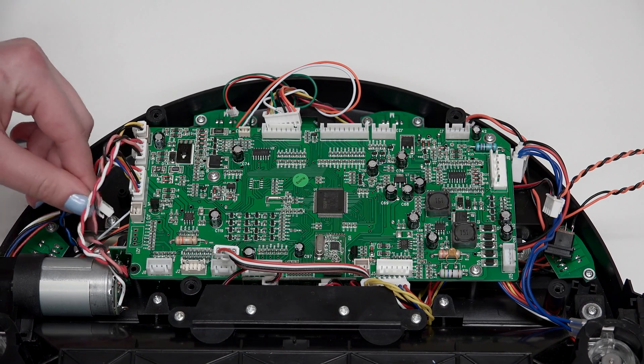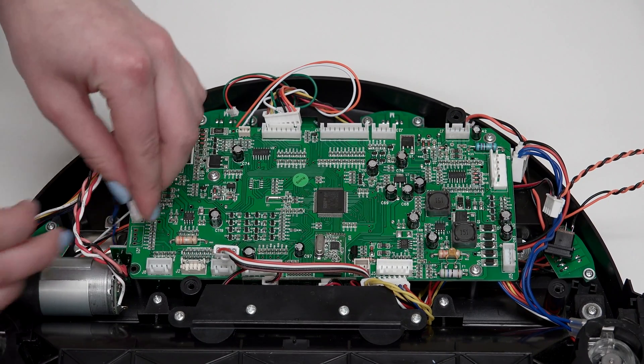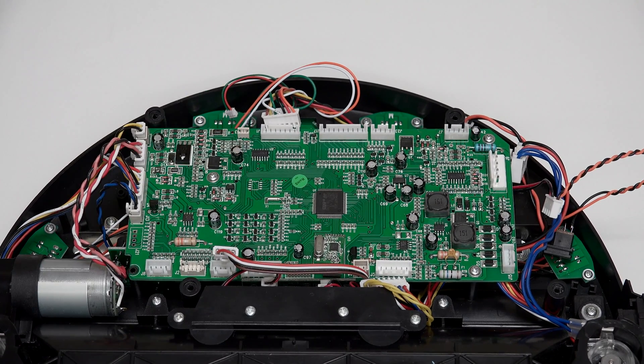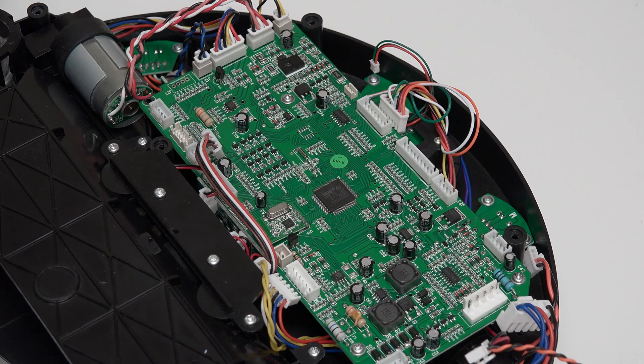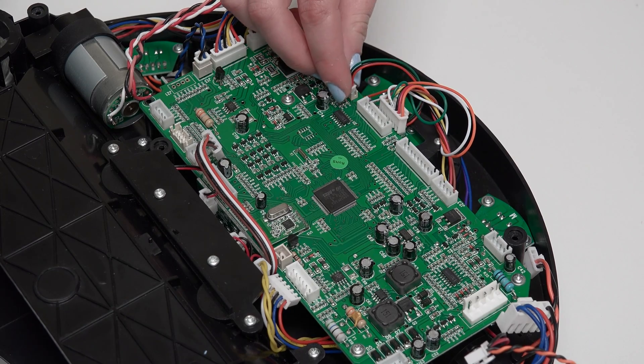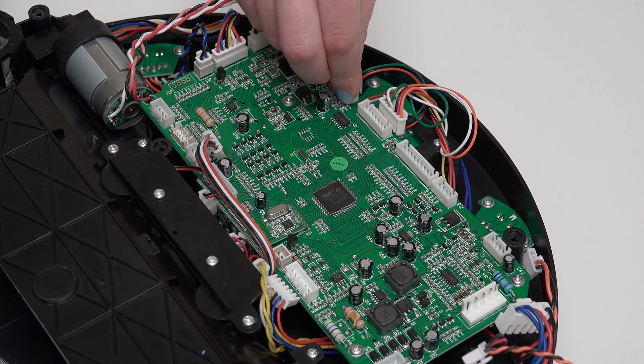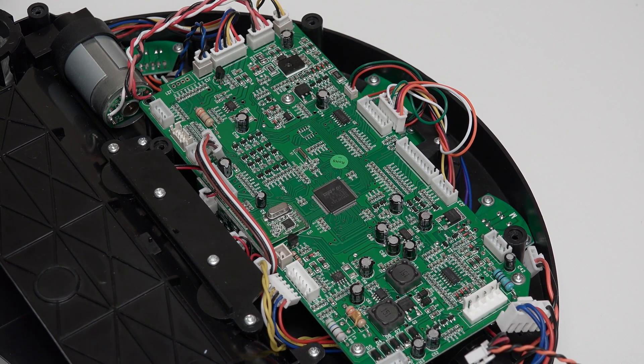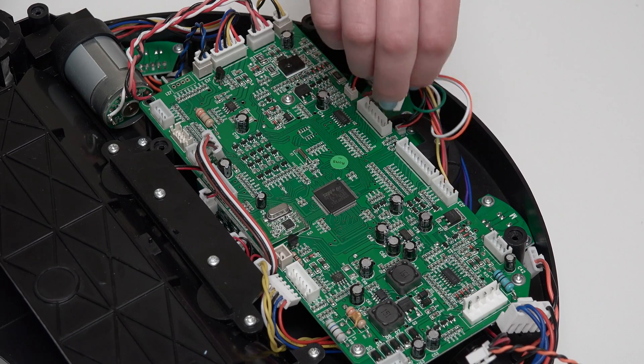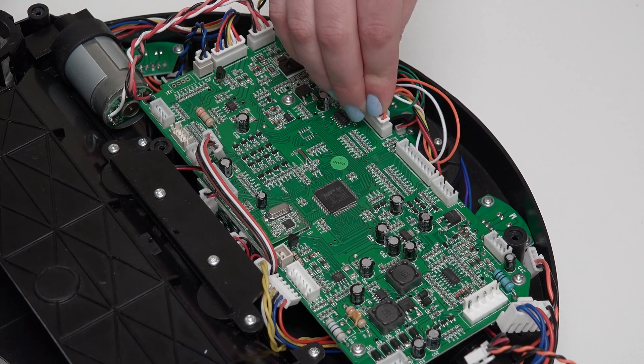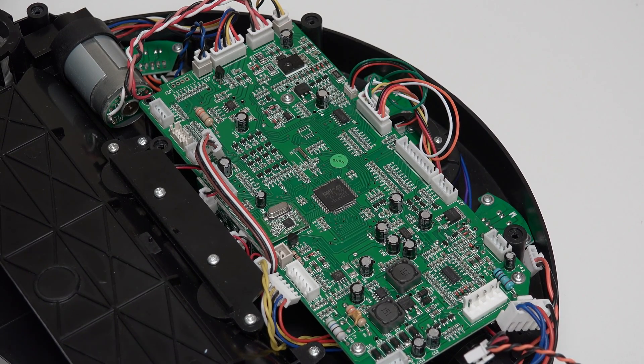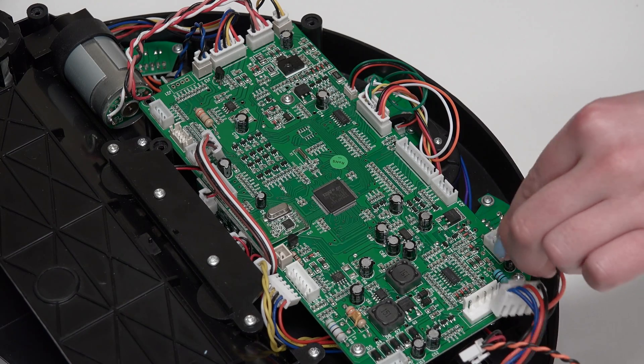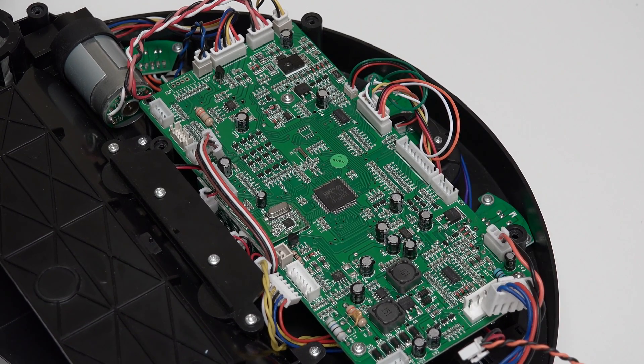A plug with blue and black wires. The order of plugs at the top of the mainboard from left to right is a small plug with red and green wires, a wide plug with multi-colored wires, two empty spaces for now, and a small plug with black and orange wires in the top right corner.